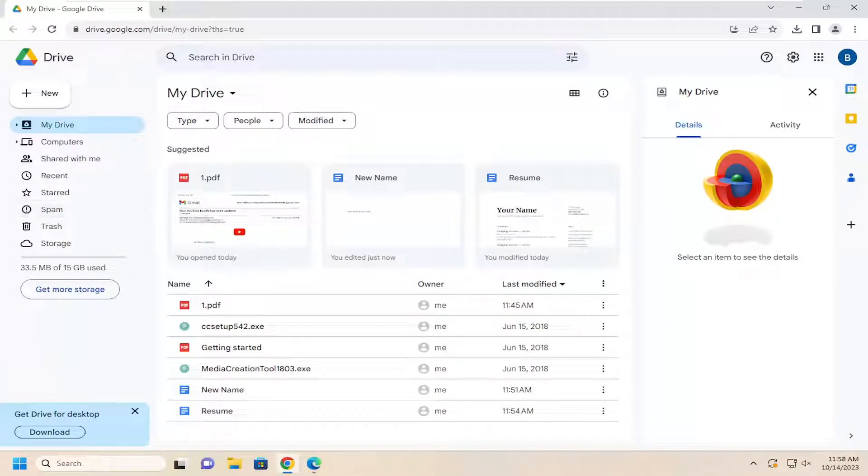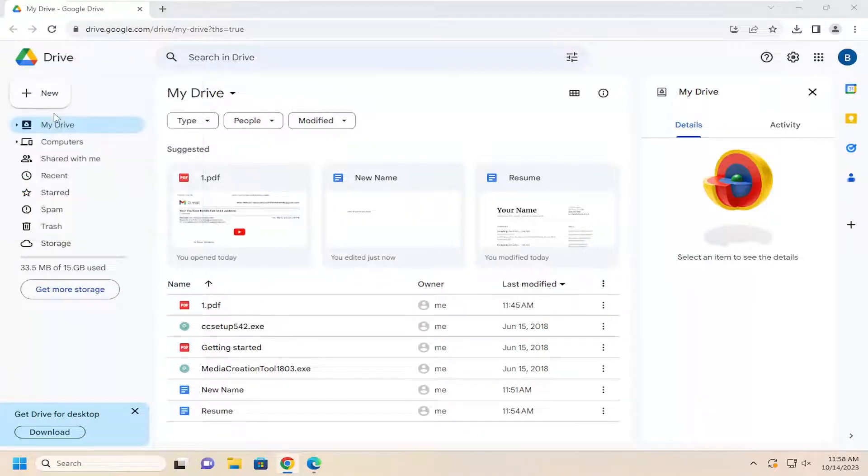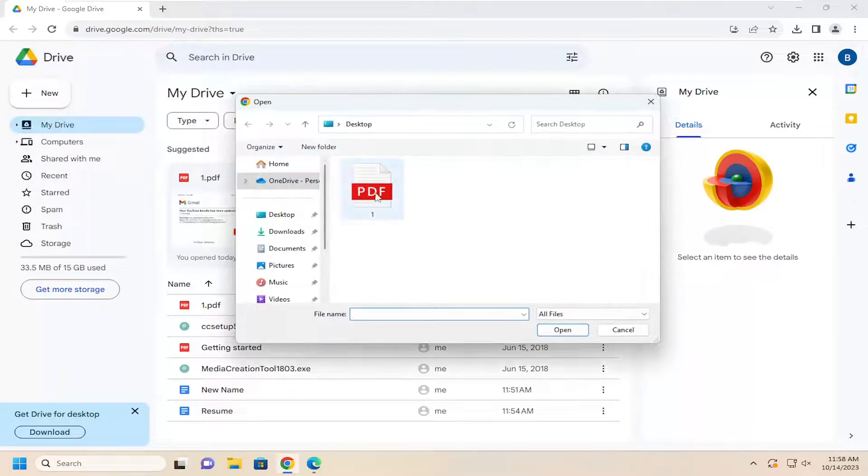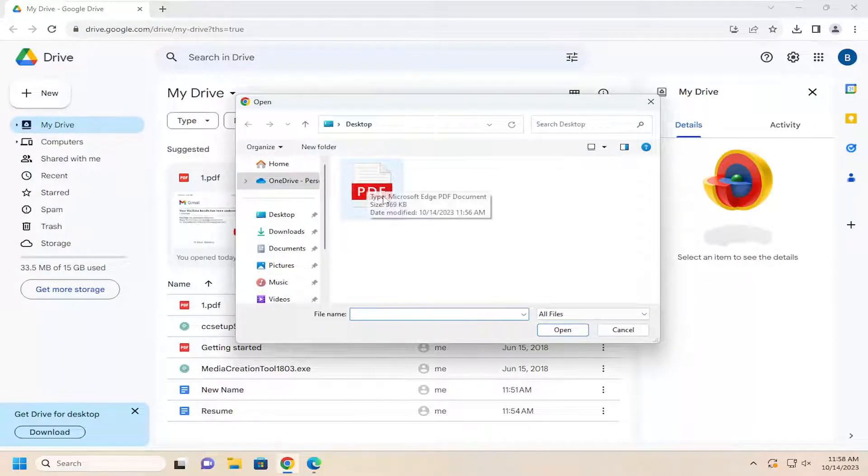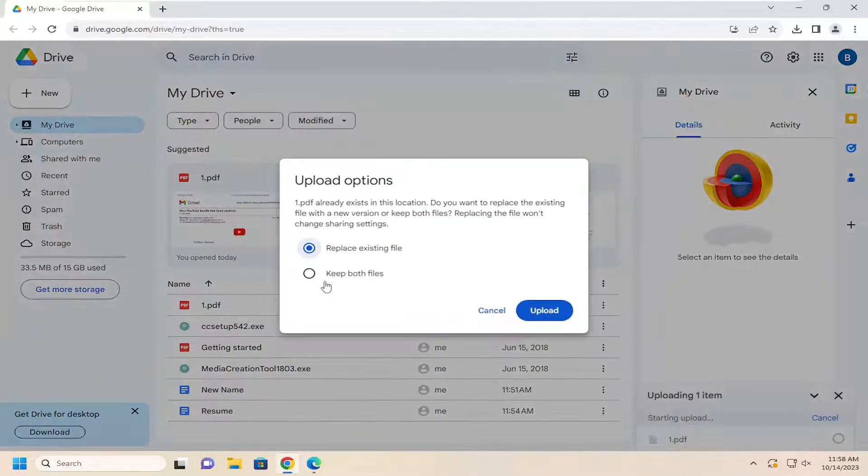and you want to go to Google Drive and select the New button over the top left, select File Upload, and then locate your resume on your computer and double click on it to upload it.